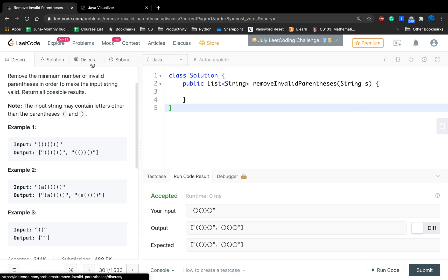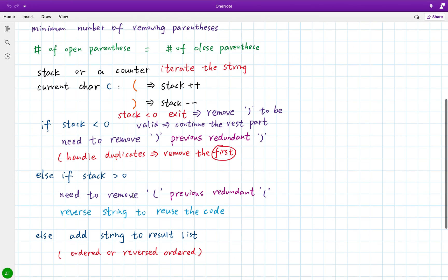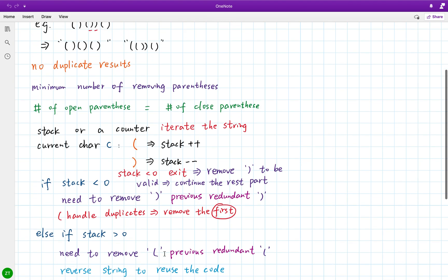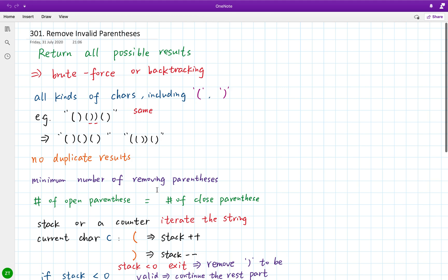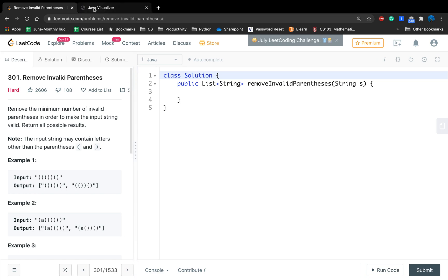Thanks to the discussion post where I first learned this solution. If the stack is zero, the current string is a valid result and we add it to the result list. One thing to be careful about is order: if the current open and close parentheses are in normal order, we just add it to results; otherwise, we also need to reverse the string. I think the solution should be clear — let's write the code, and in the end we'll see the visualization.